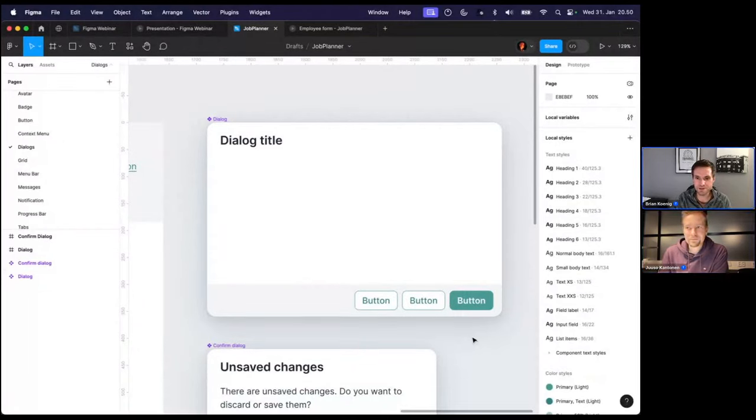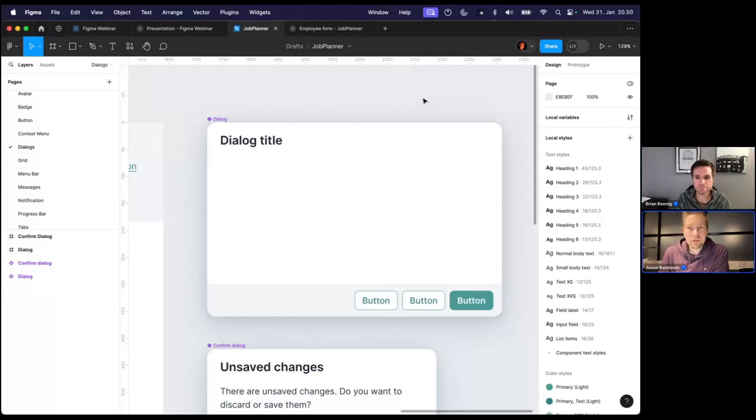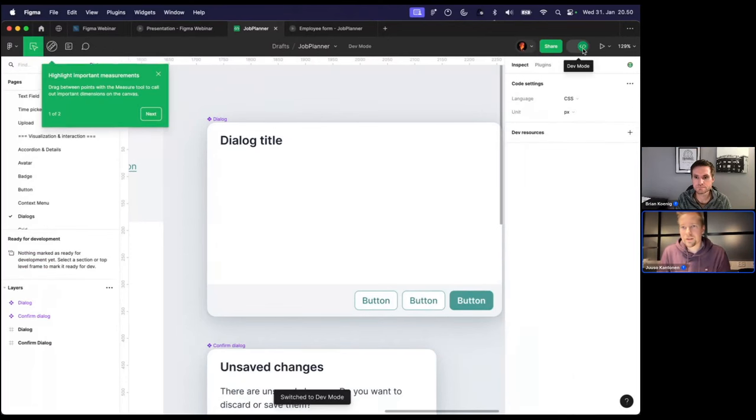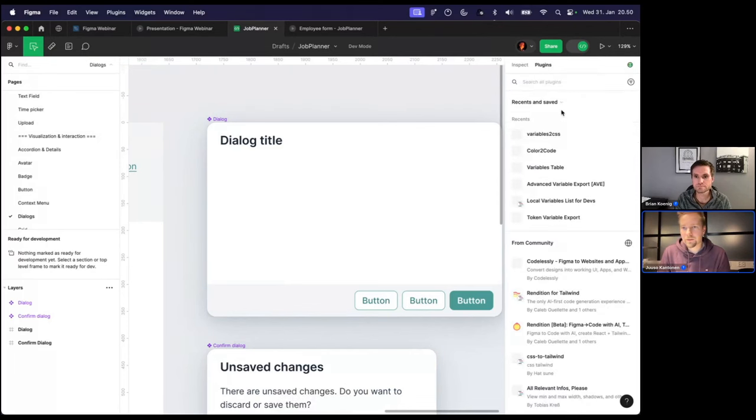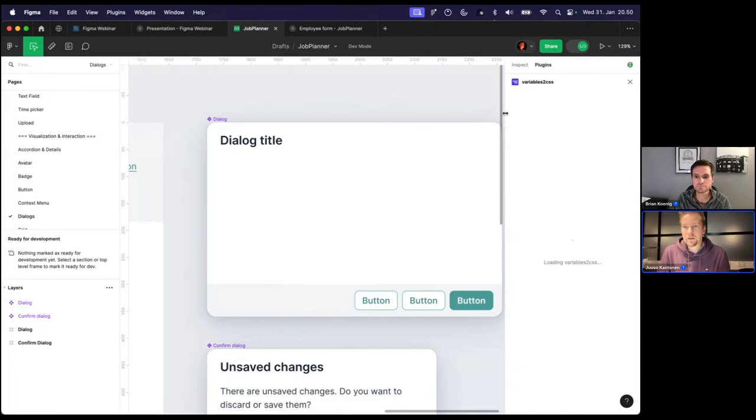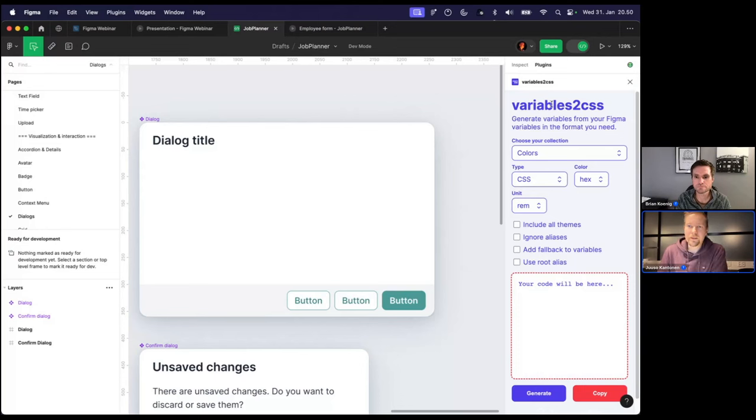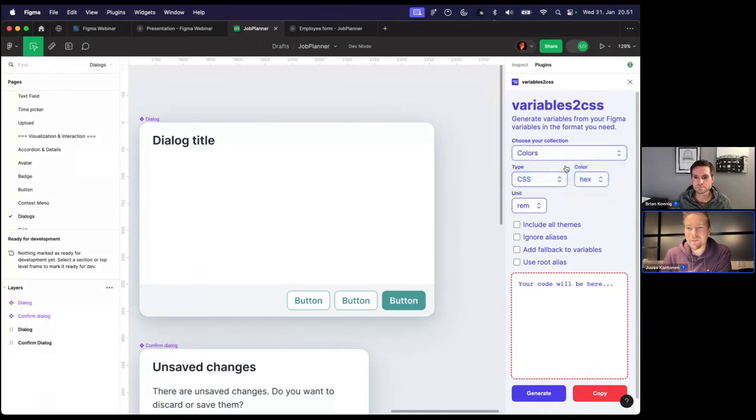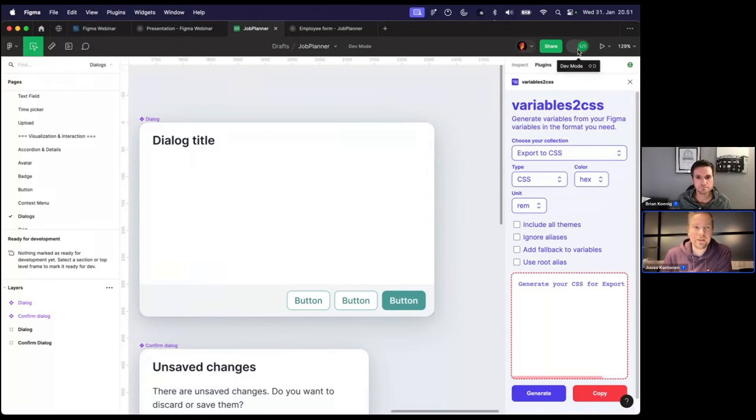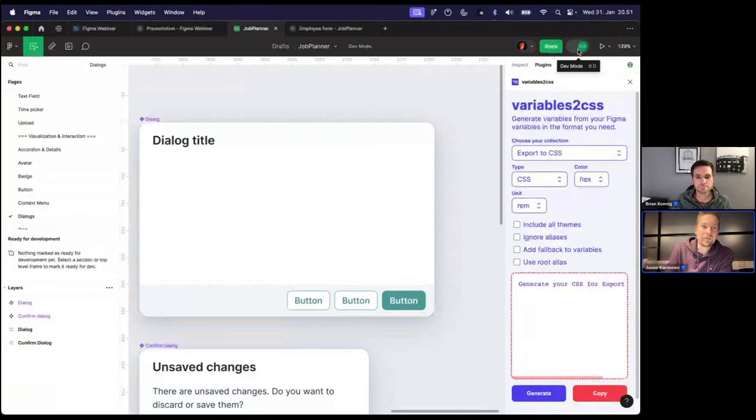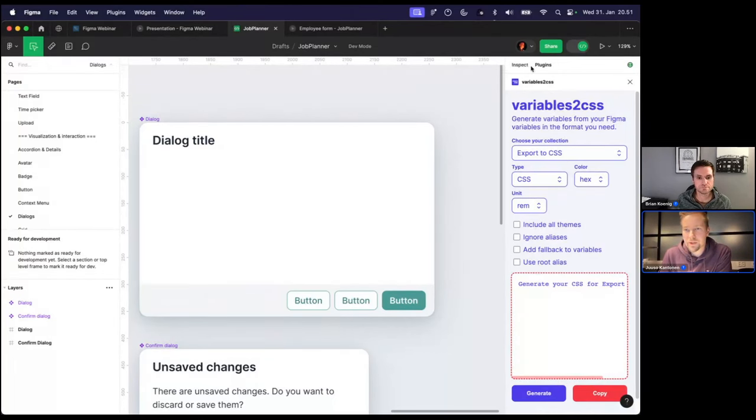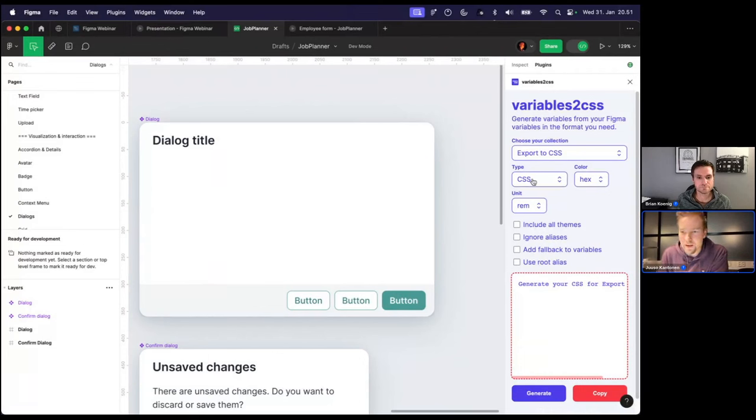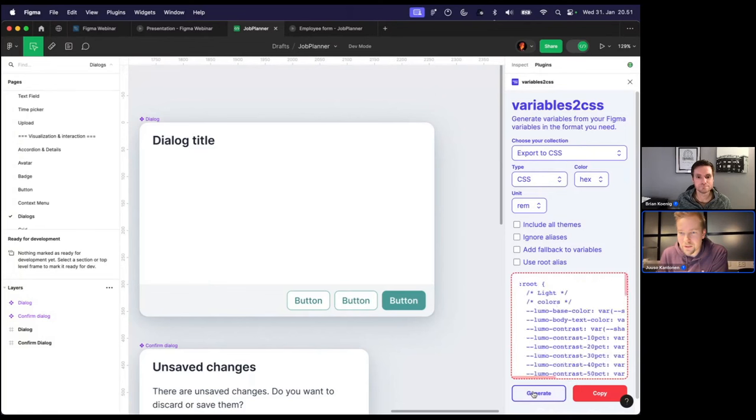And then is there any plugin for Vaadin and Figma? Not really, not at the moment. We've been testing with exporting CSS directly from Figma with some parts of this variable to CSS style plugins. We haven't yet created our own. One of the reasons is that the dev mode has been in beta. It's actually coming out of beta today. So we are yet to see how that changes things. Will there be some changes in the infrastructure around the plugins.